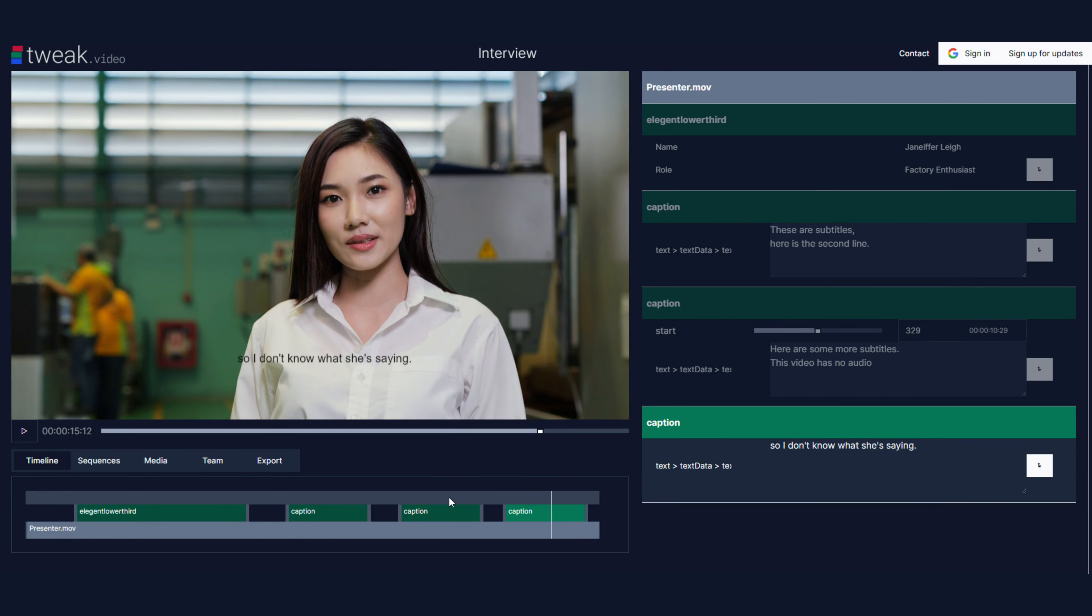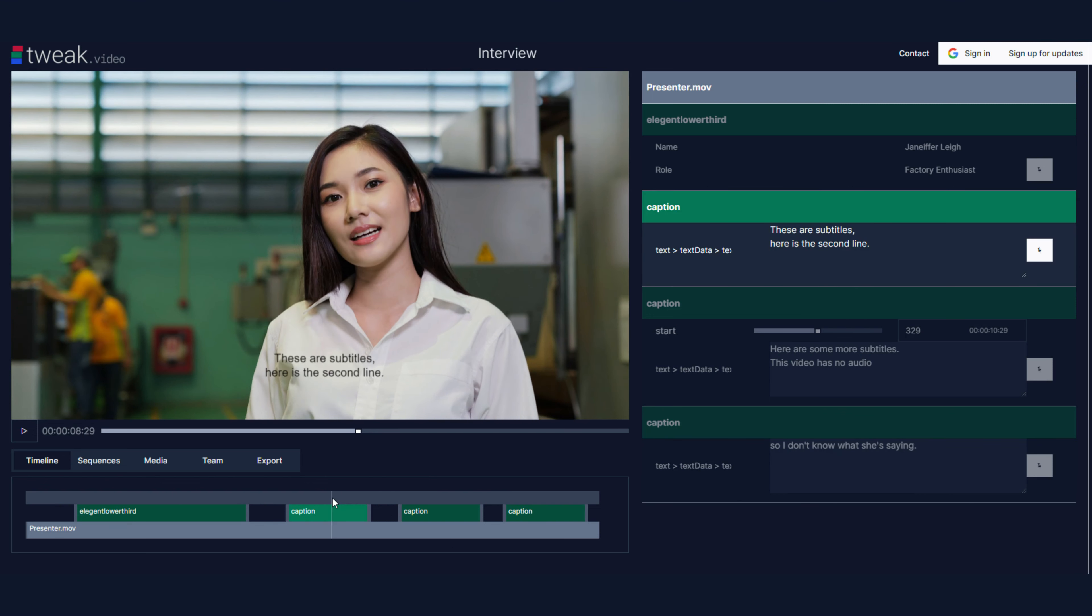So imagine this but for thousands of captions and thousands of videos.